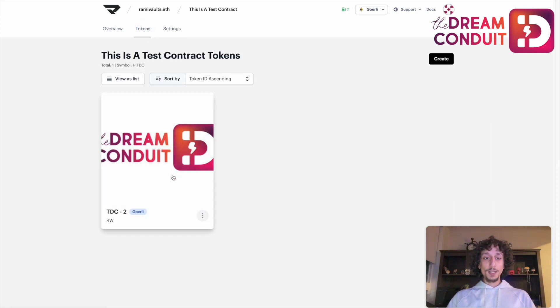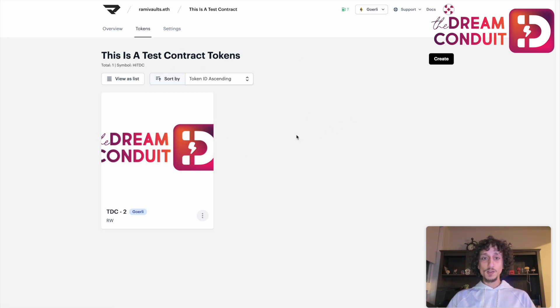You've now created a token after creating a smart contract, set the royalty rate, and you're ready to create as many tokens as you like. Good luck! Thank you for watching this video on how to create NFTs from your own smart contract. If you have any questions, please feel free to reach us in the Dream Conduit Discord or post your questions in the comments below. Please don't forget to like and subscribe — we'll catch you in the next one. Thank you!